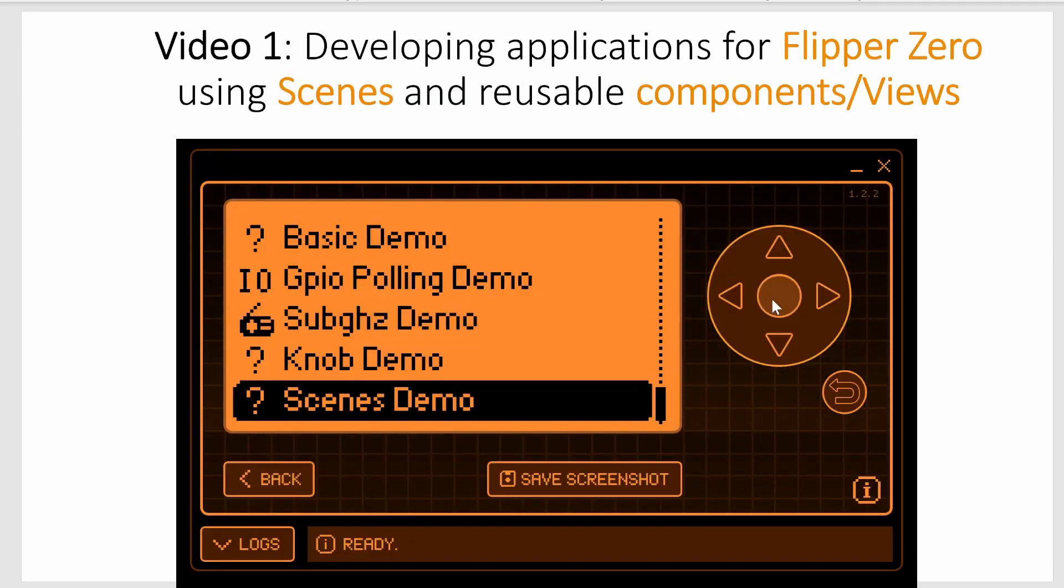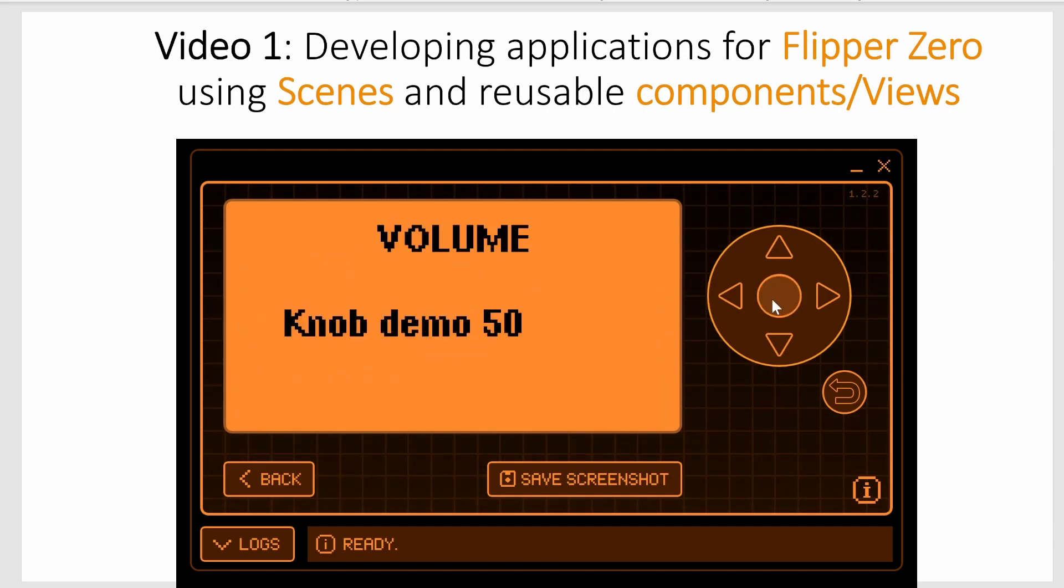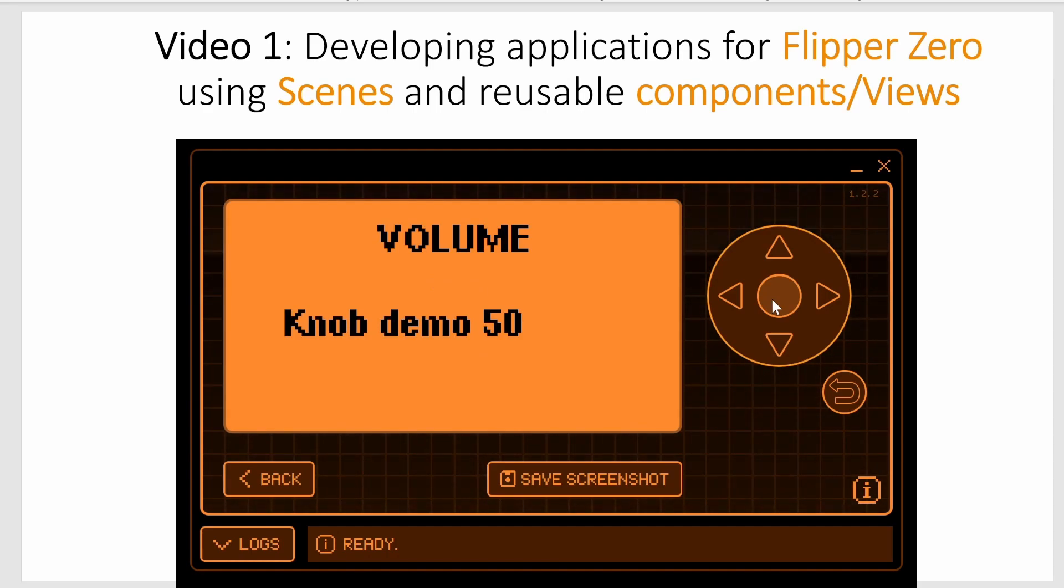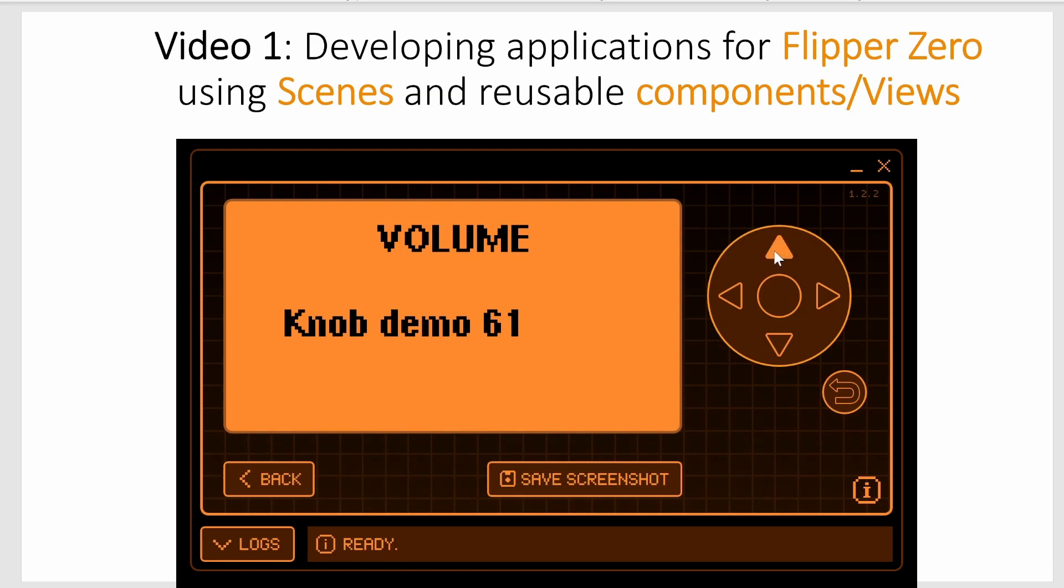Alright, so I've got my Flipper Zero up. We're going to go into the scenes demo. Again, this is on my GitHub tutorials and what you see here is the first scene which is called the volume scene.